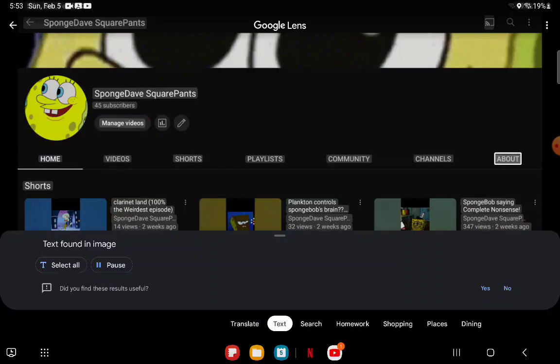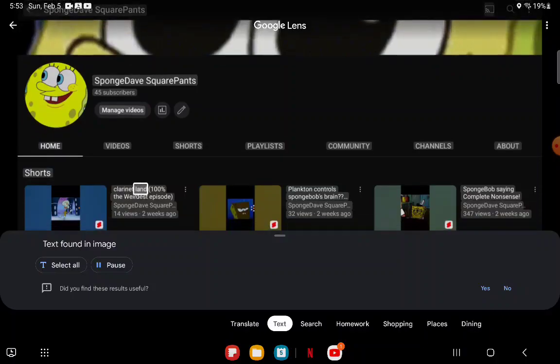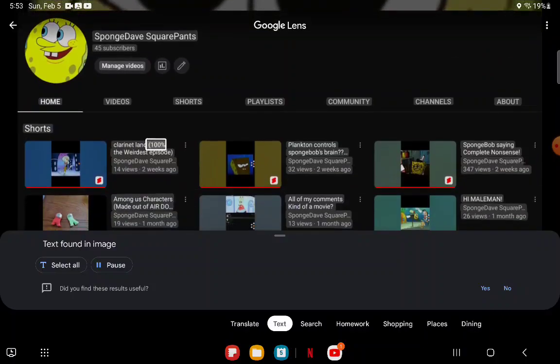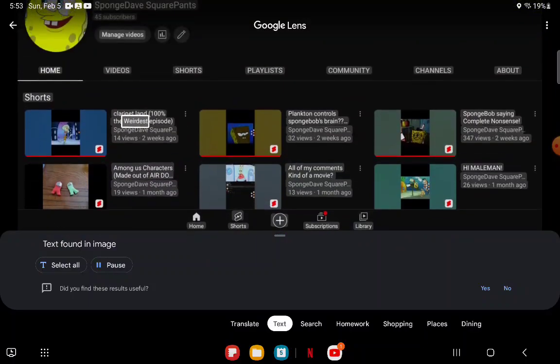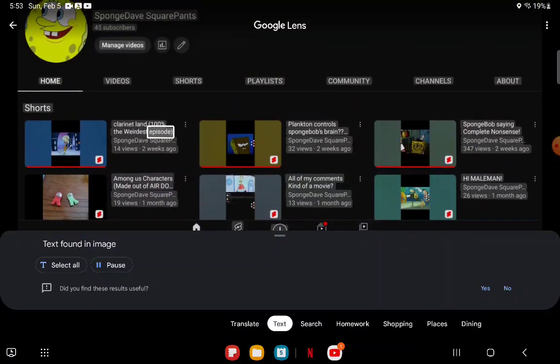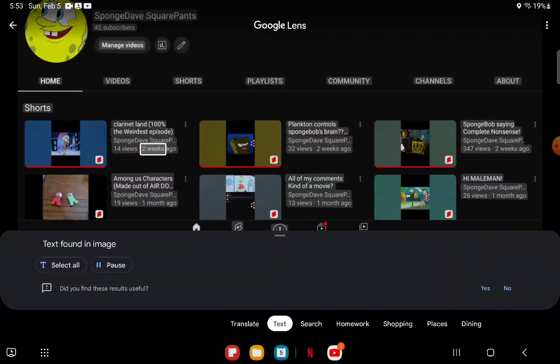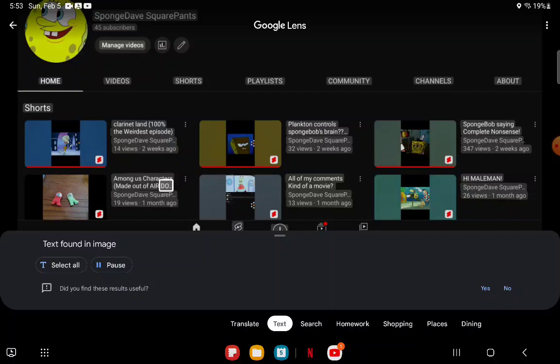About shorts: Clarinet Land 100, the weirdest episode, Sponge Dave Square, 14 views, two weeks ago. Among Us characters made out of air, Sponge Dave Square P, 19 views, one month ago.